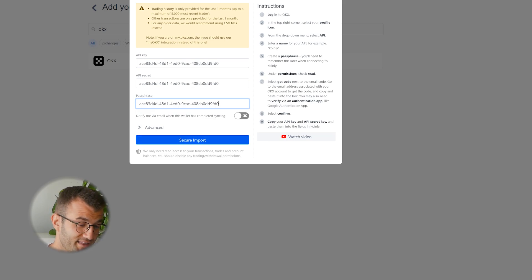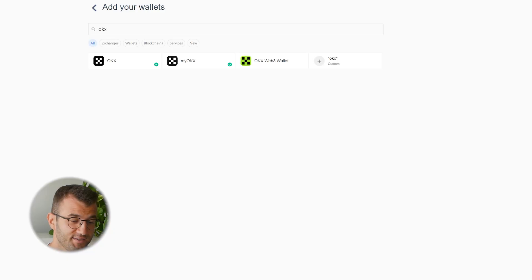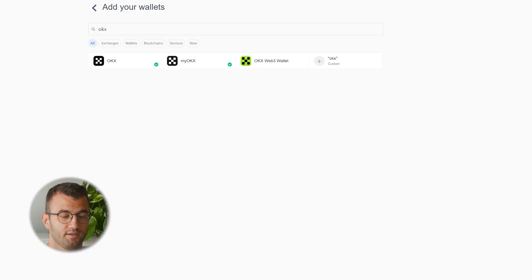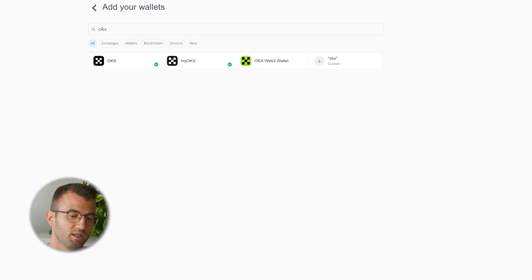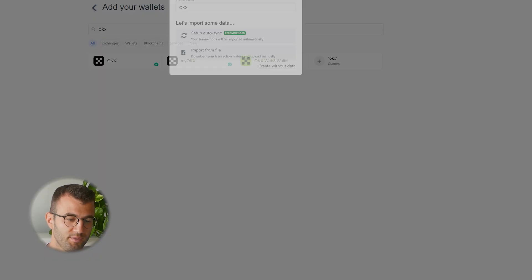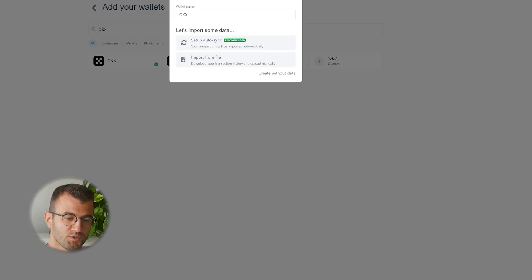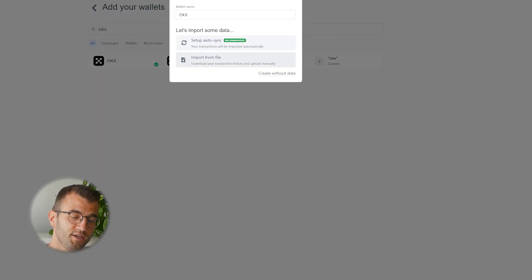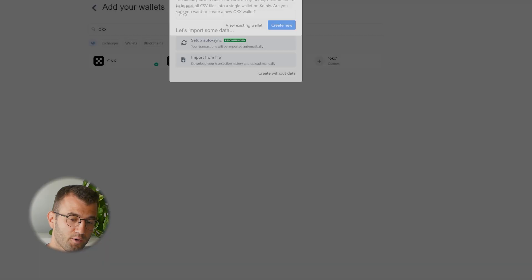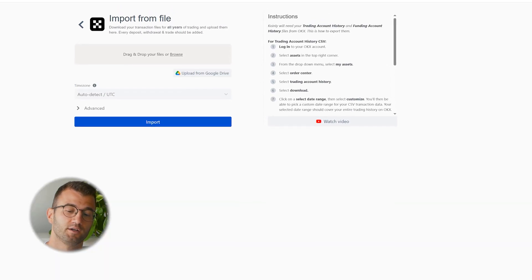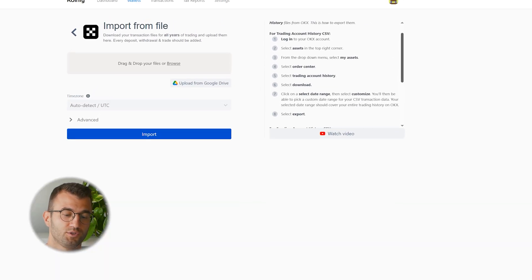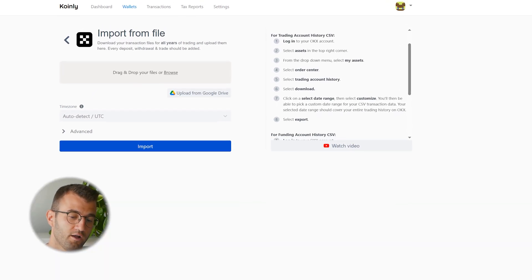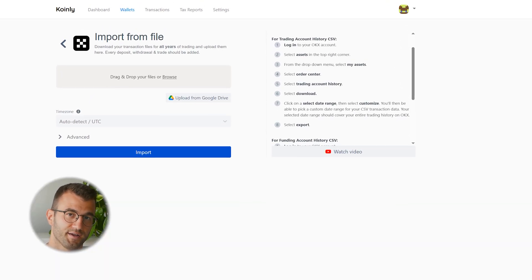That's one route you can take. The other one is the import from file. The API is a little bit limited, so a lot of you will probably be more interested in this one. For this, you will need a trading account history and a fund account history file from OKX.